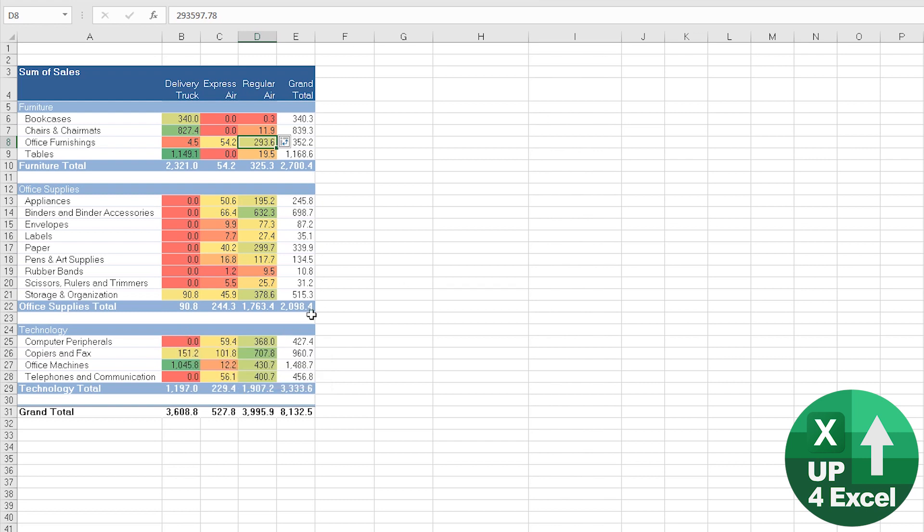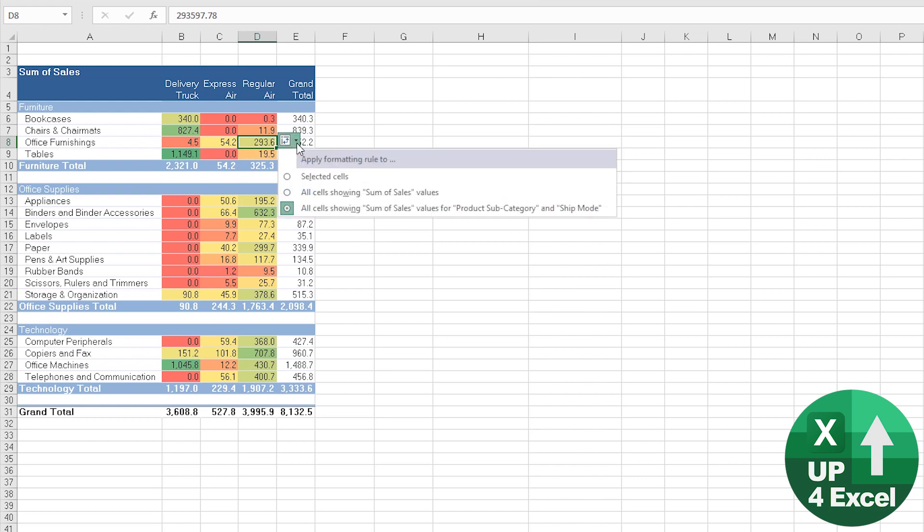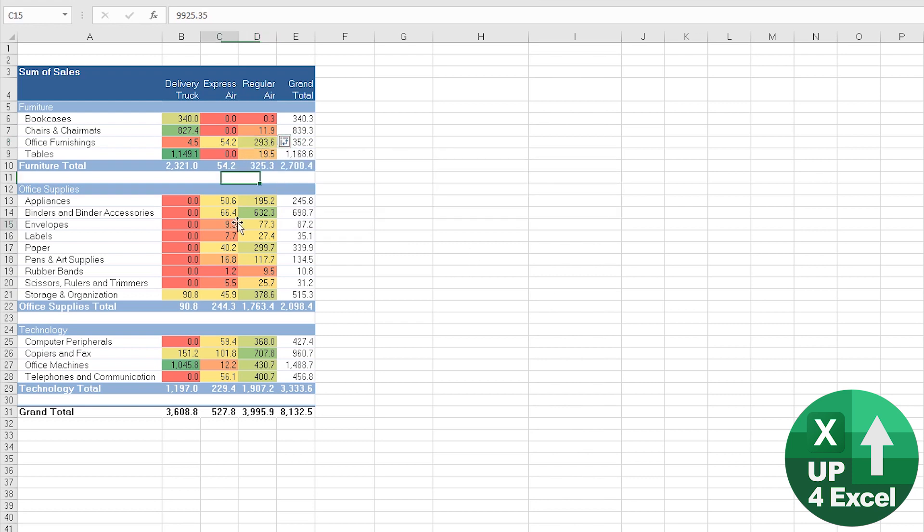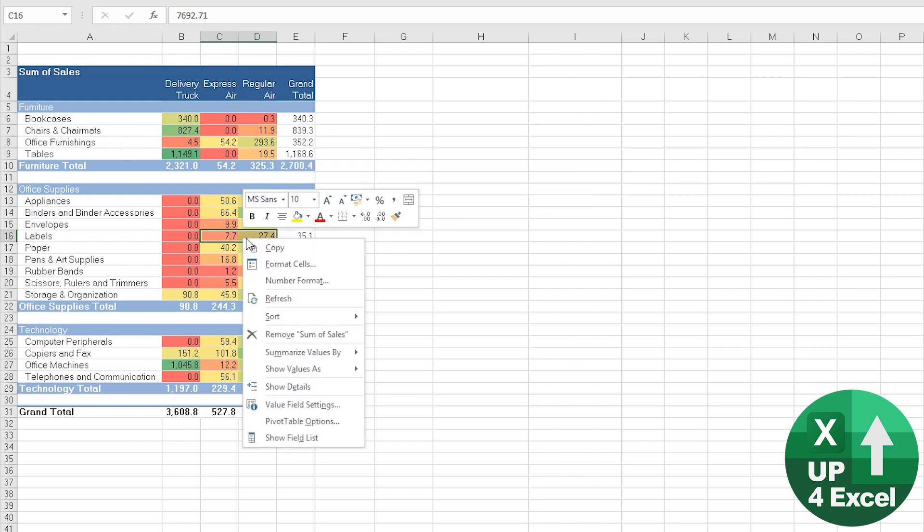So absolutely key you pick on the right thing before you start adding your conditional format. And just know that whilst this button is highlighted, it's kind of useful because you can switch it around and get it looking like what you want.